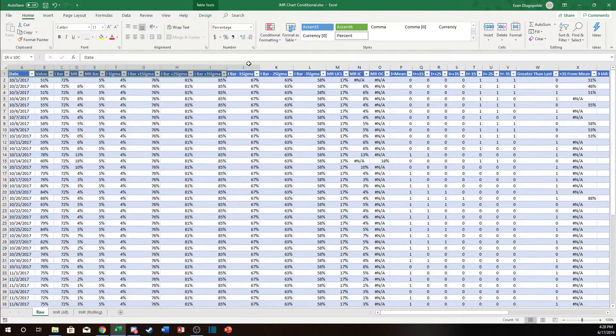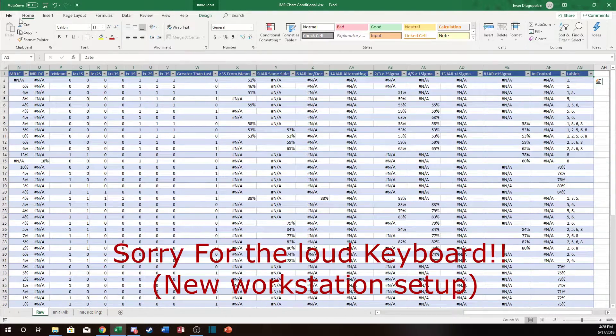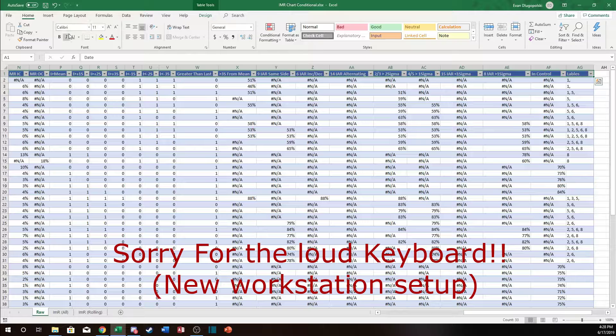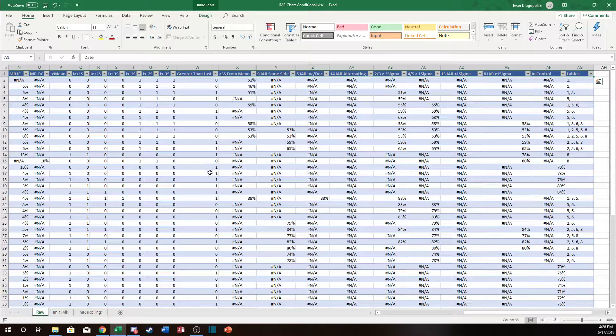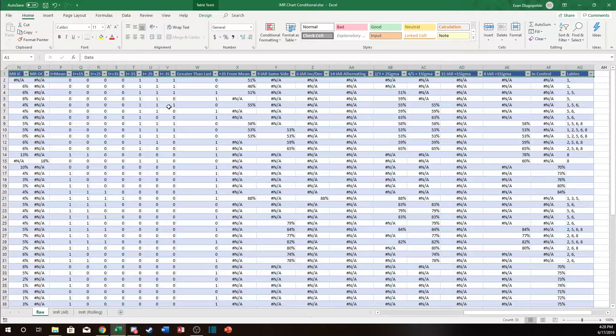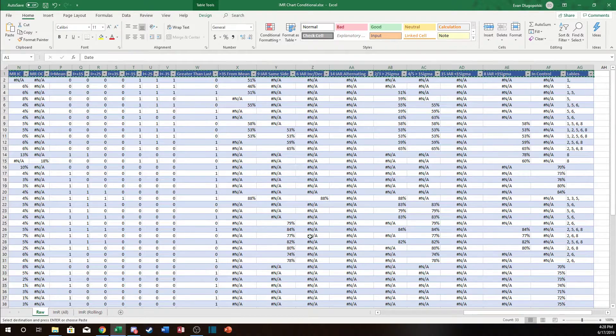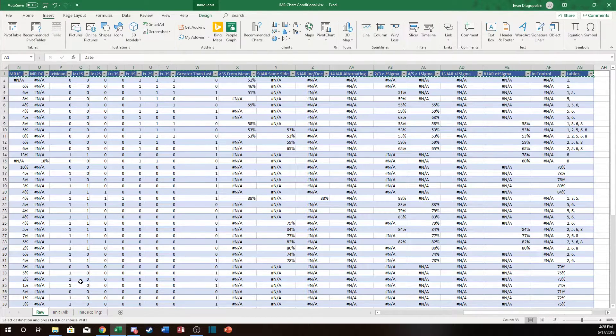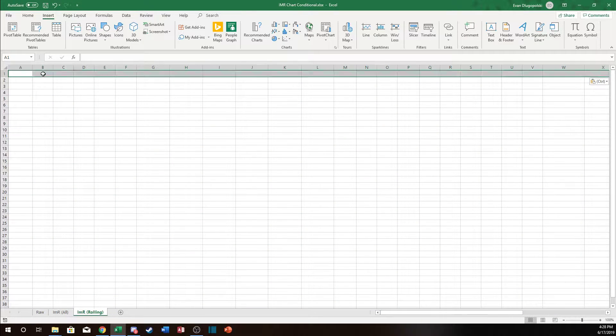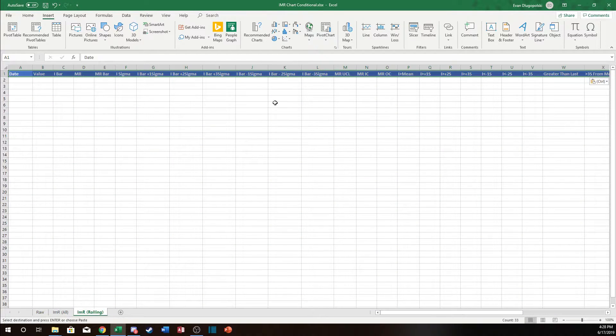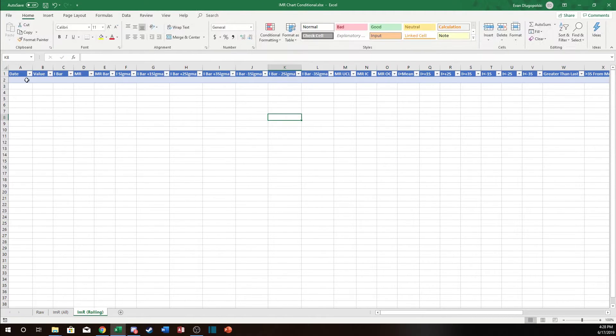So the first thing I want to do is take all the column headers from my original table. And for those of you who are just joining us for this video and didn't see the previous videos on this topic I use a lot of tables. So make sure that you're using tables as you're doing this. It really helps with keeping things dynamic. So I'm going to copy and paste all the table headers and then I'm going to insert this as a new table.